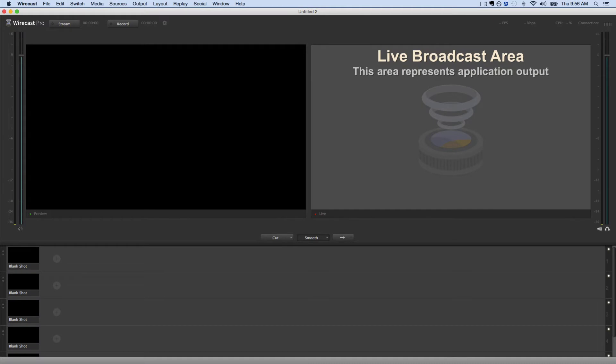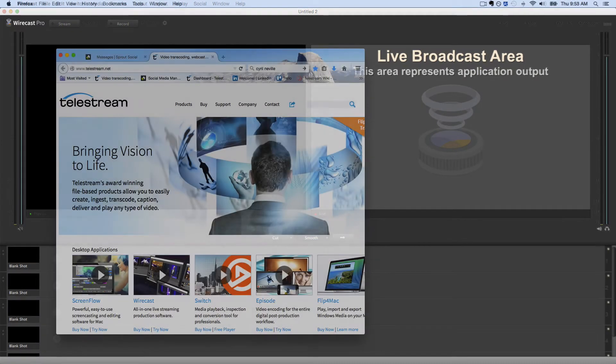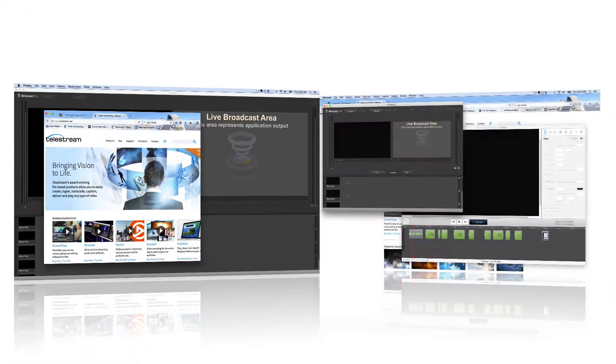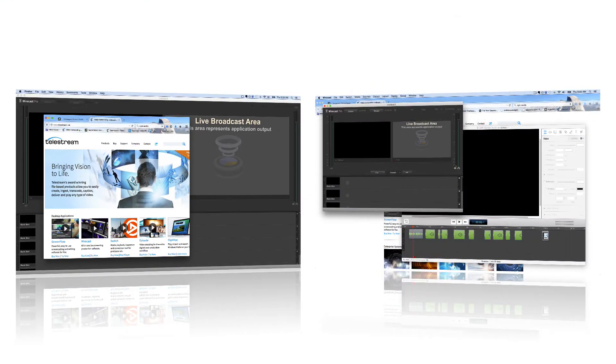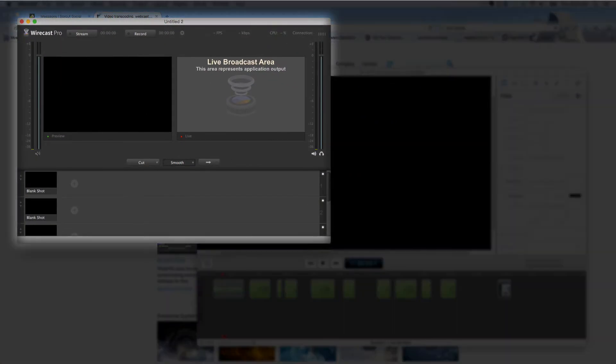Desktop Presenter is an application built into Wirecast that allows you to capture your computer's screen, an external monitor, or individual windows in your desktop to use as shots in your live stream.